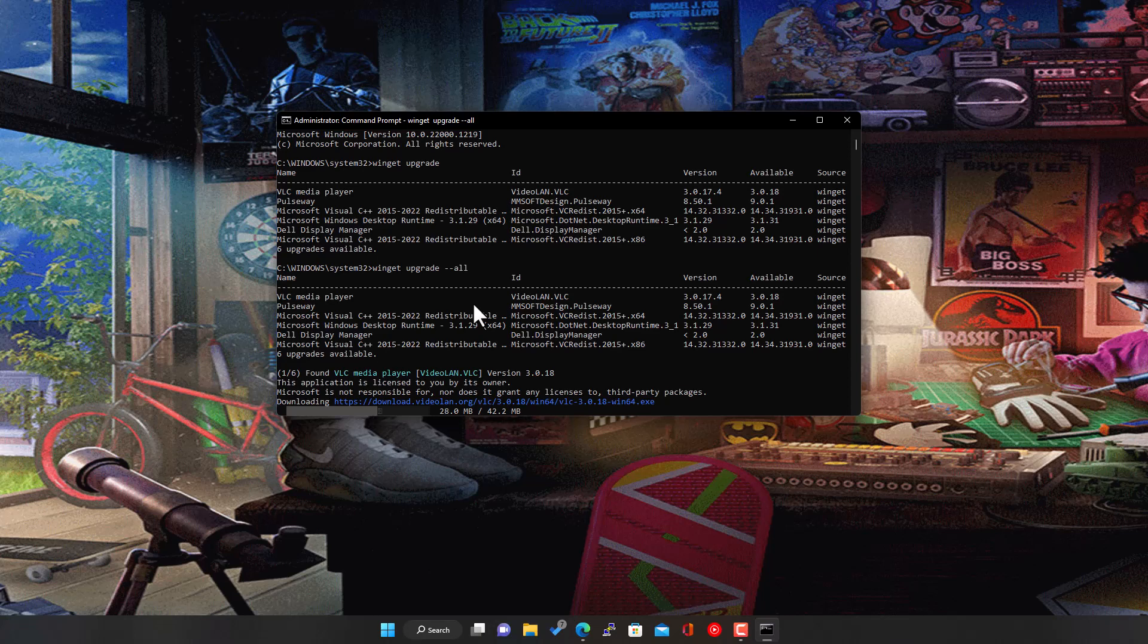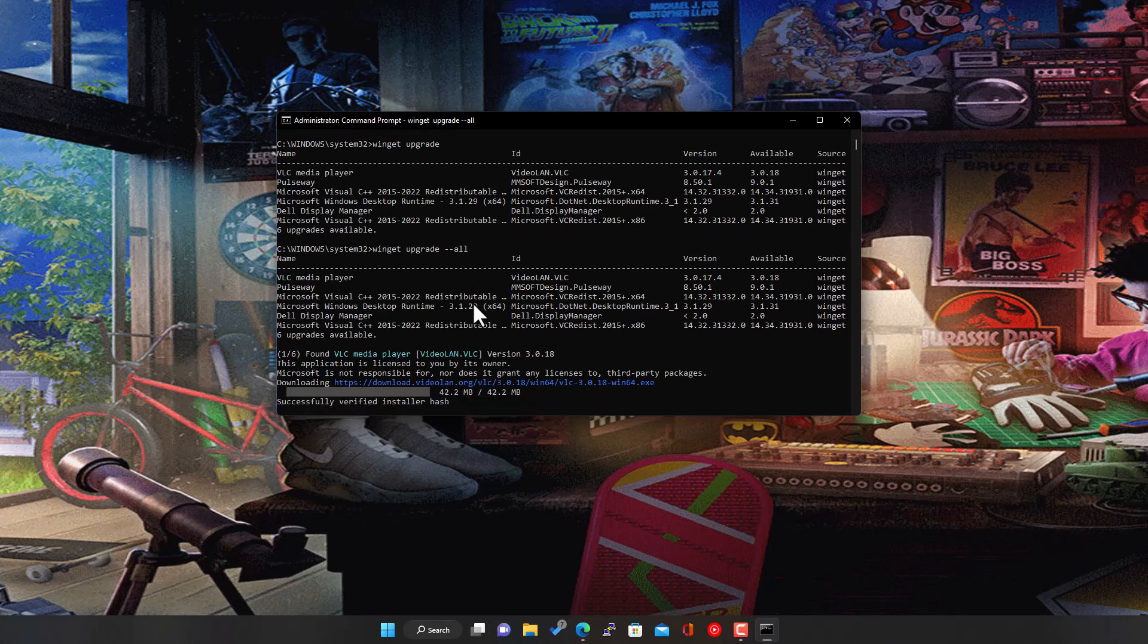It's downloading the latest version going from 3.0.17 to 3.0.18. All fully automated. It downloads the app, the upgrade file. And then once it's downloaded, it will do effectively a silent install. And away you go.